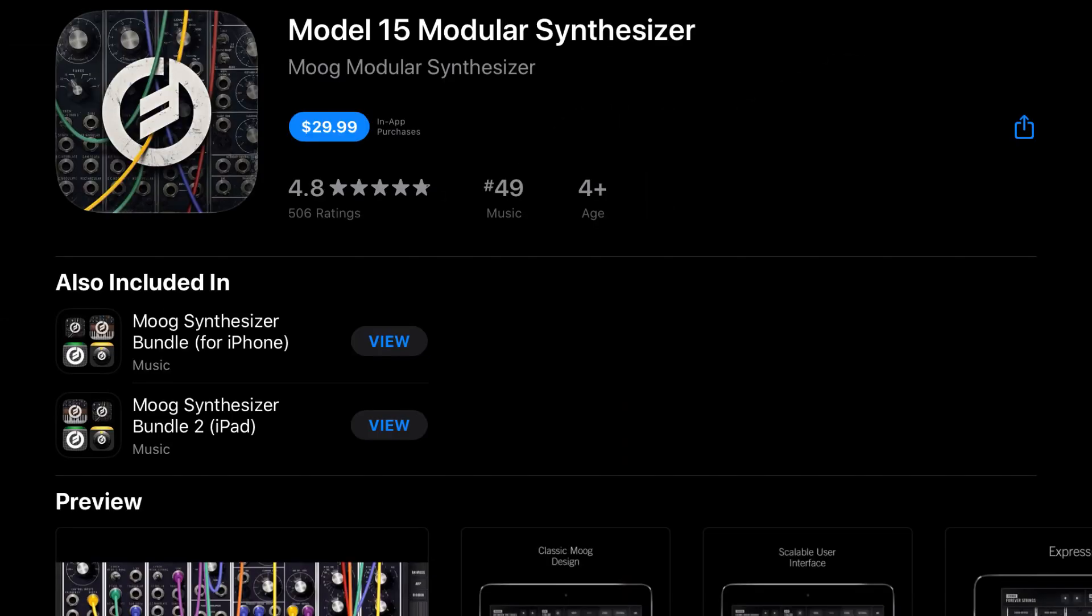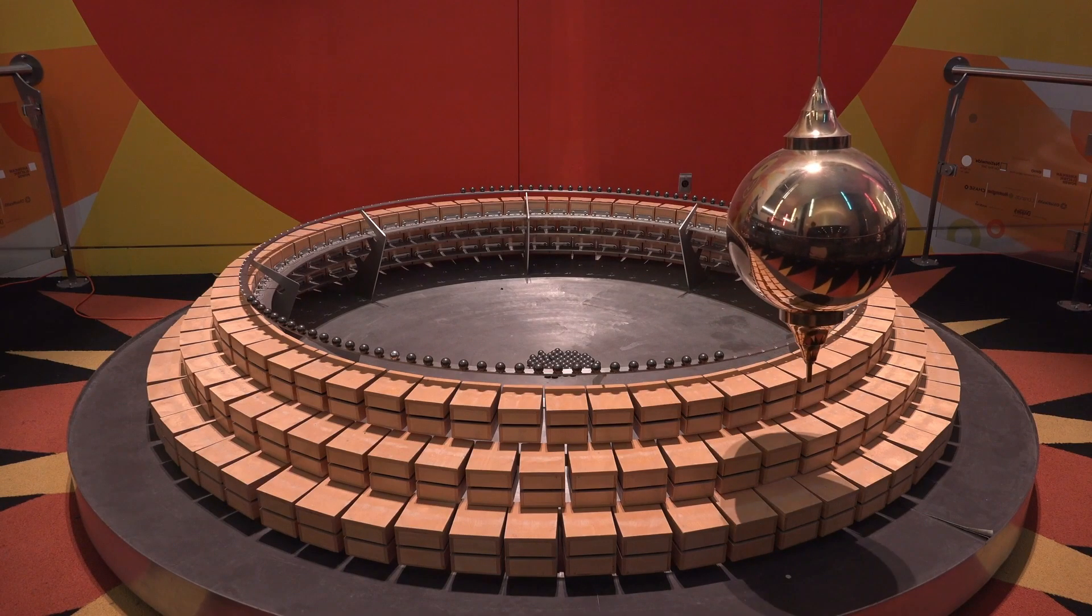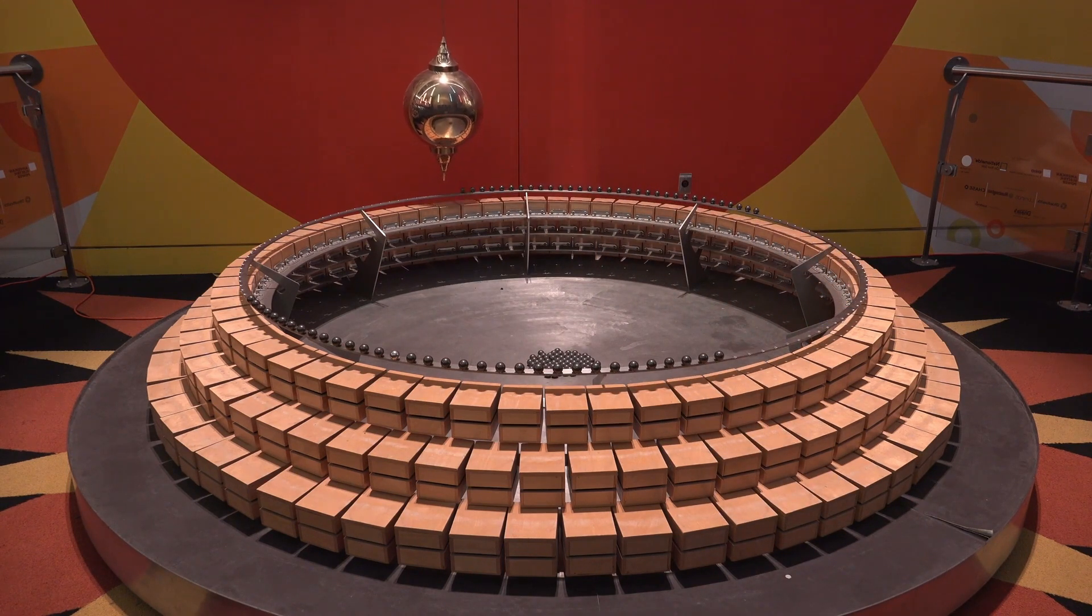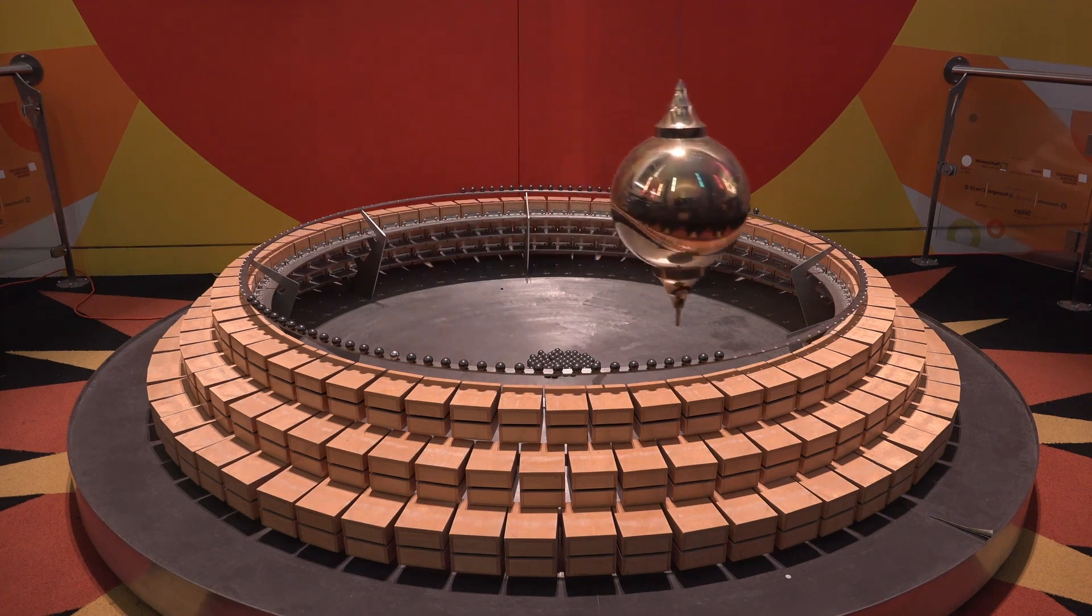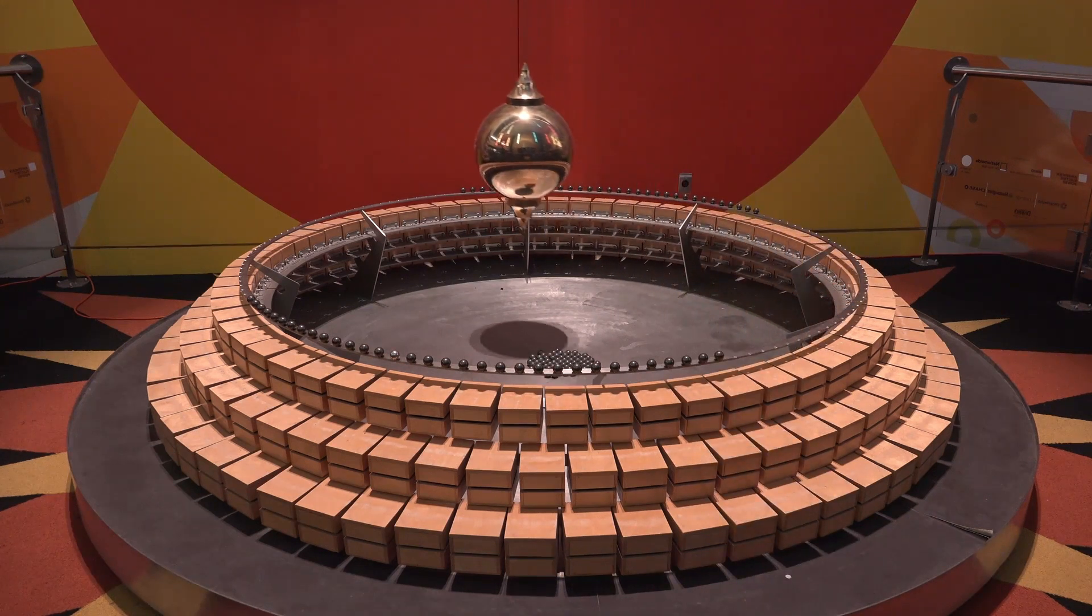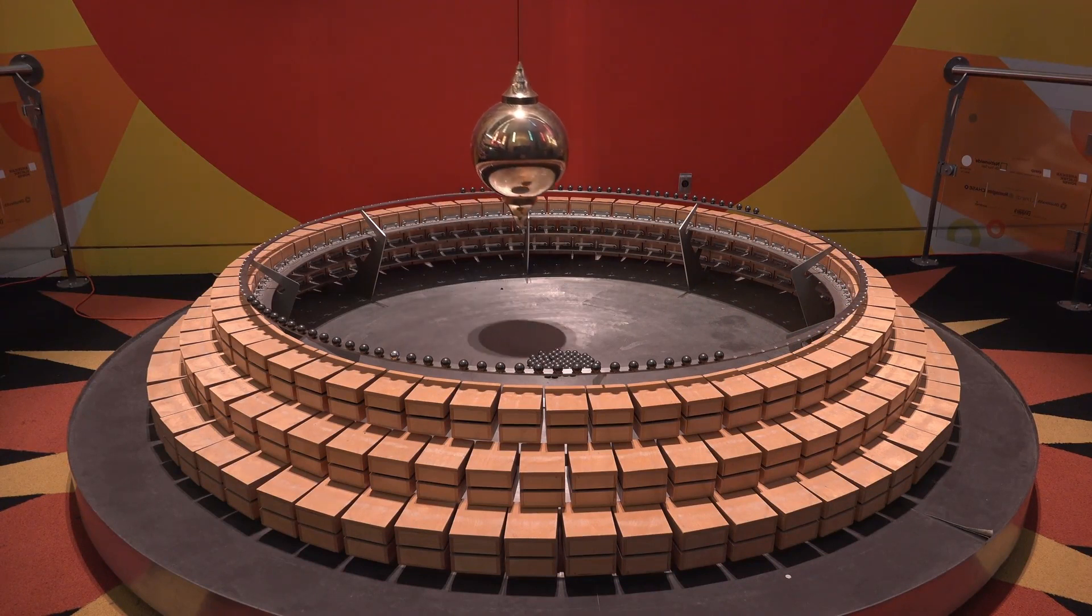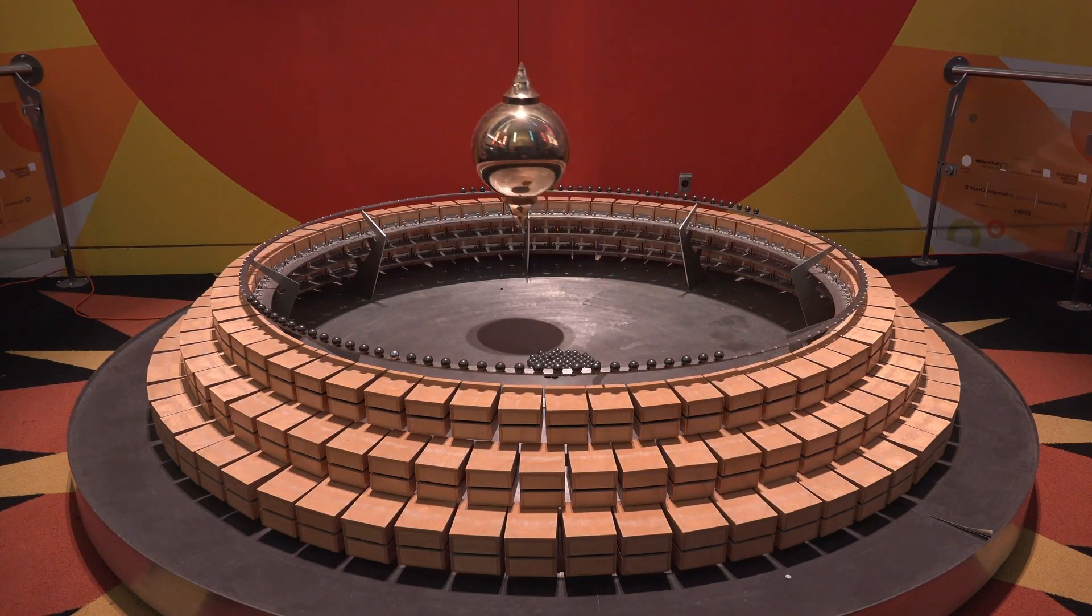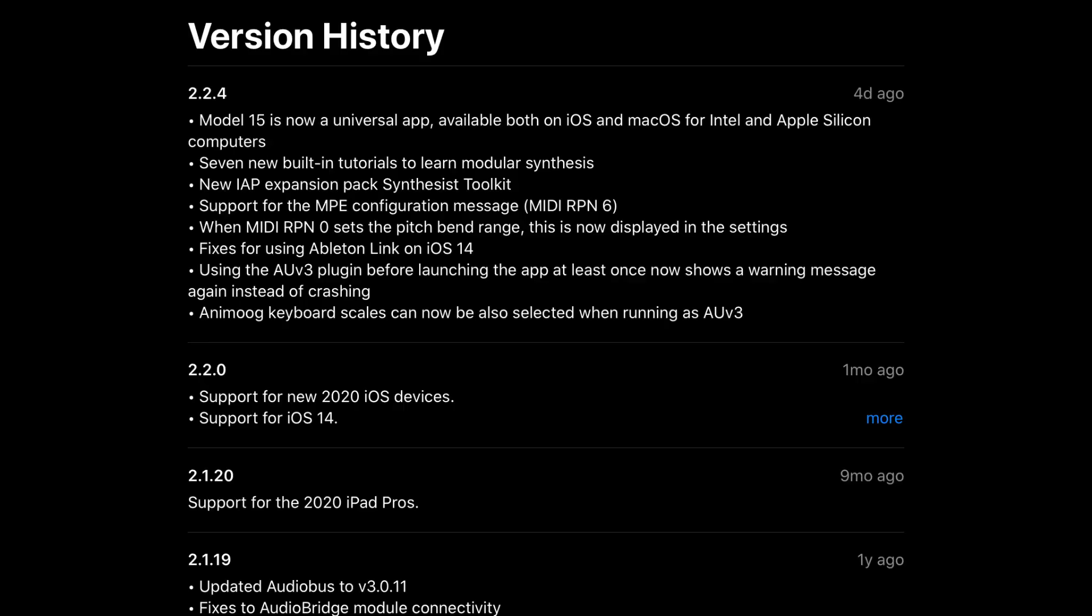Moog decided that universal actually means universal, and their Model 15 app has been updated to be compatible with iPhones, iPads, and now Macs also. The pendulum has started to swing from desktop apps coming to iOS to now iOS apps going to desktop. Have you tried any of these iOS apps on your Mac? If so, what's your thoughts on them? How do they perform in general, and how do they compare to the native Audio Unit plugins? Is it the same thing, or are there certain limitations with the iOS ports? Let us know down in the comment section below.